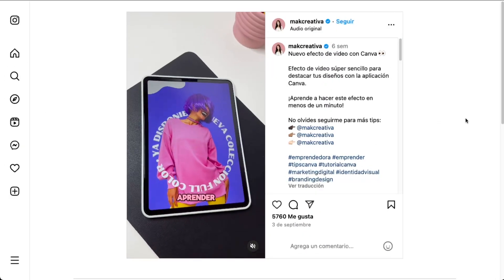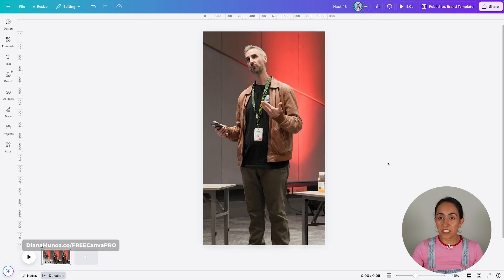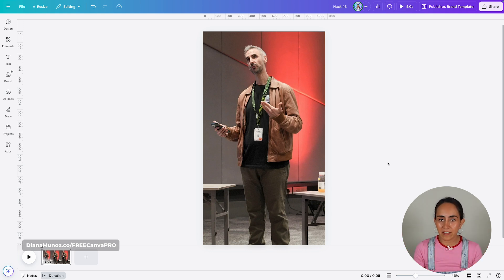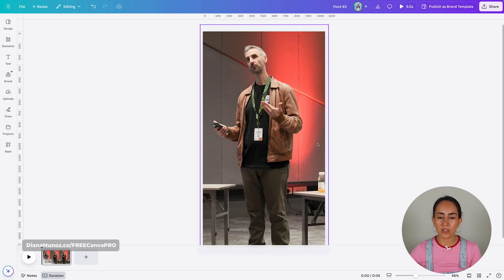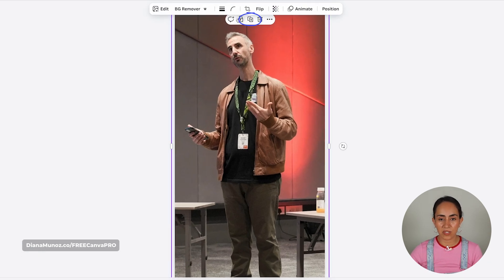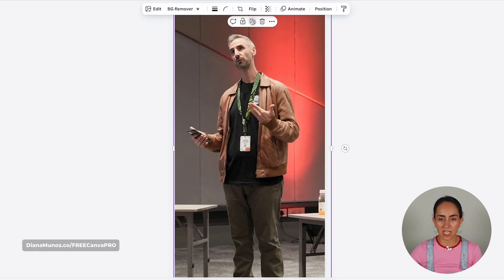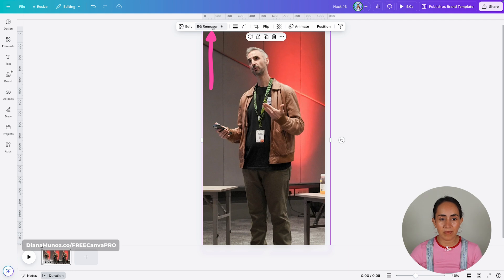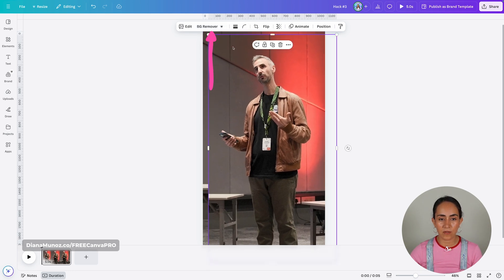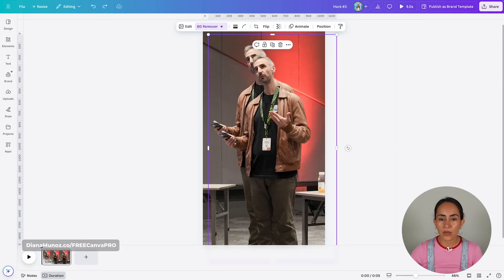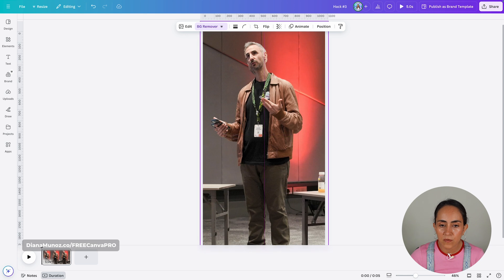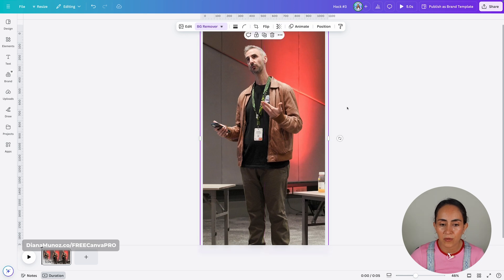Hack number three is also inspired by a viral Instagram video and we're going to recreate this effect. For this project, I'm going to use this photo of Roni, which I believe is going to look great with this effect. You're going to take your photo and duplicate it. We're going to use the background remover again on the photo that's on top, and then make sure to position this photo right on top of the one behind.